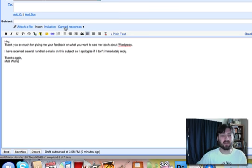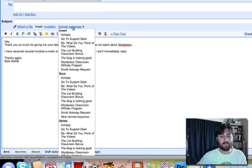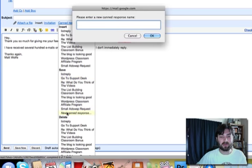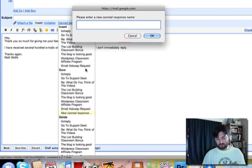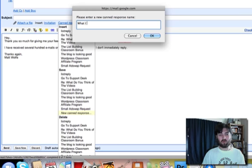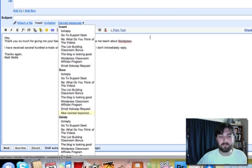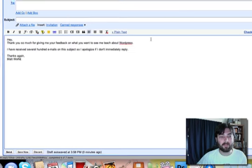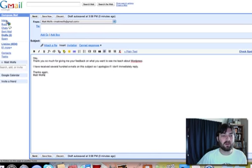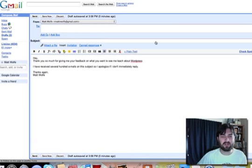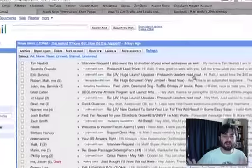What I'm going to do is come to Canned Responses here and save this—under Save, as a new canned response. I'll name it 'what I want to learn.' Click OK. Now I'll go back to Inbox. I can discard this message. I don't need it anymore.